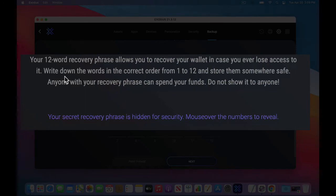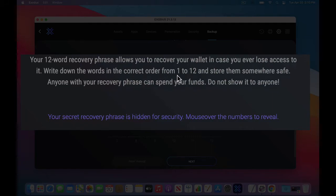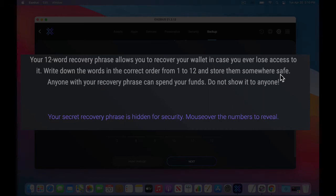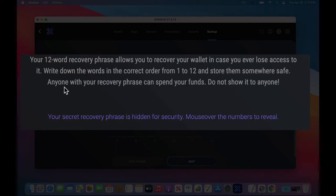So we're going to print it out in just a moment. So write it down. I'm going to say print it, the words in the correct order from 1 to 12, and store them somewhere safe. Like a security bank deposit box. Maybe you have a home safe. Maybe you have a very important place where you keep all your important documents in a folder of some sort. Maybe in a file cabinet, things like that.